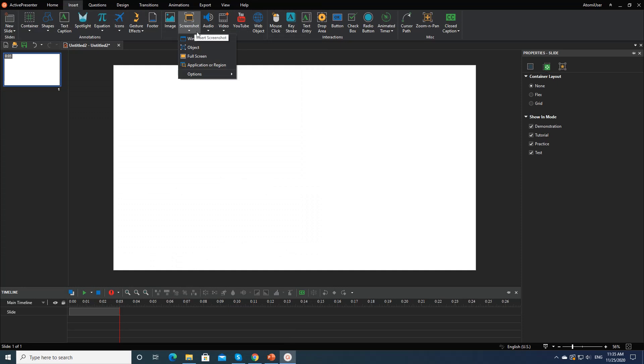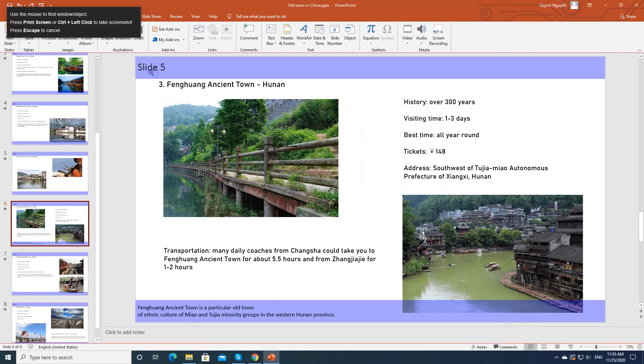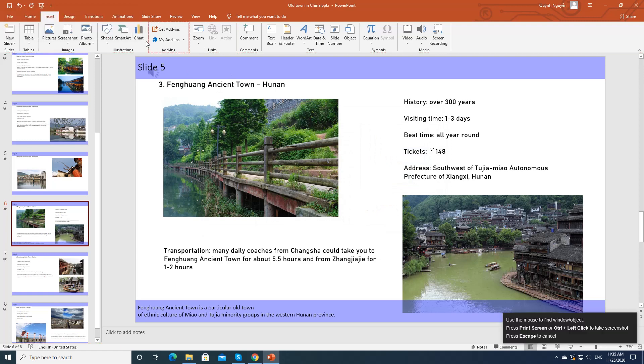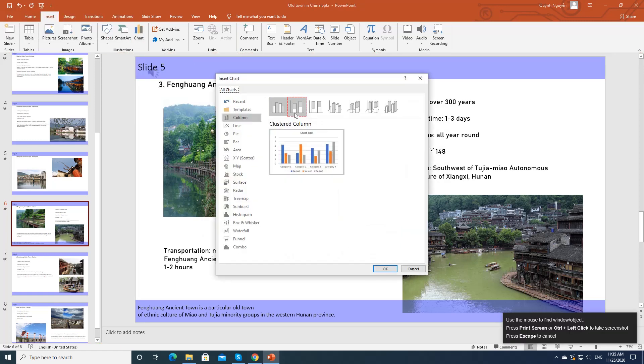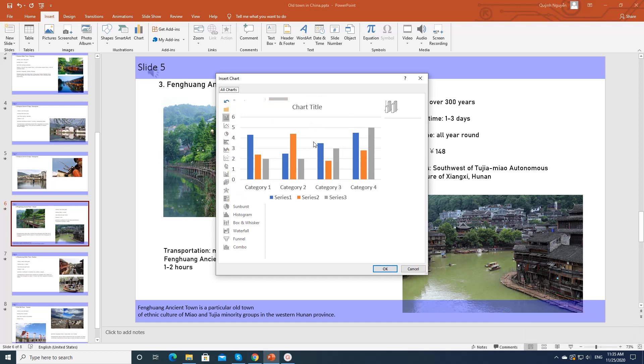Select the object mode to capture an object in a window. Use the mouse to define the object you want to capture. Similar to capturing a window, press Print Screen or Control and left-click to capture the object.